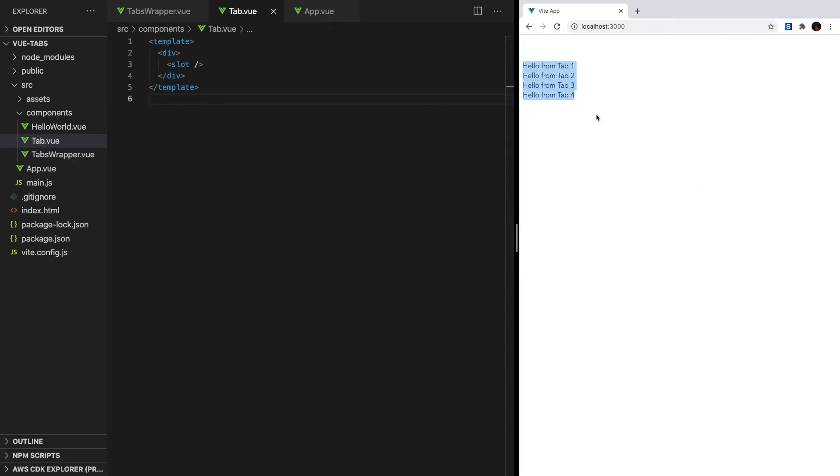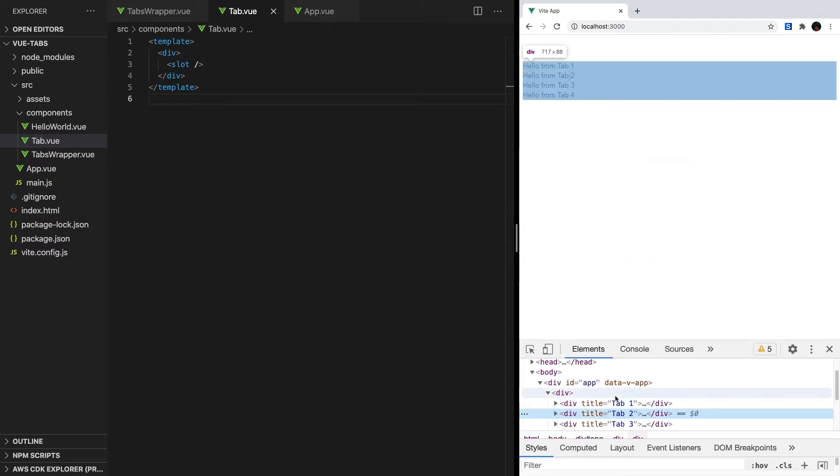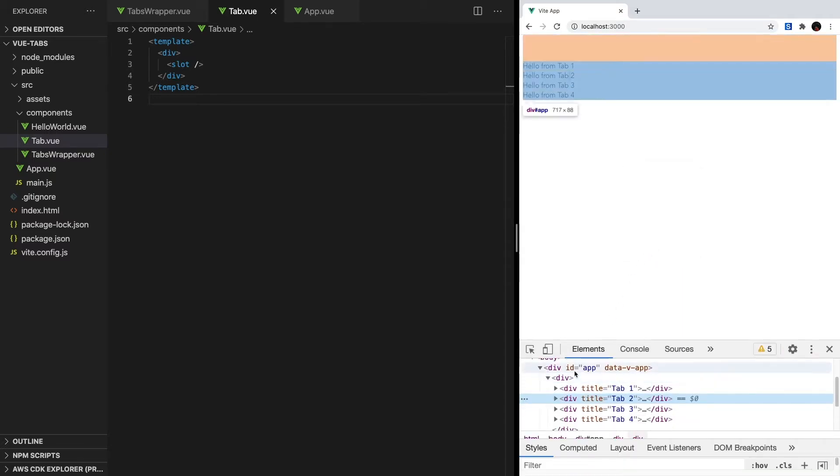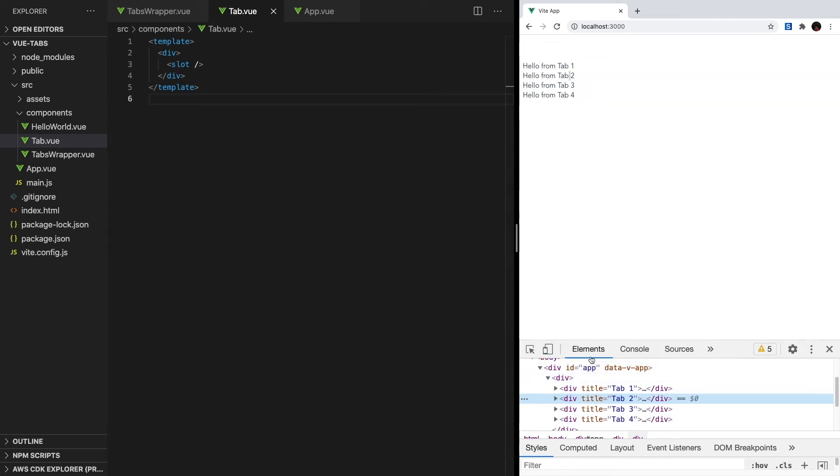Back in our app, we can see the body of our tabs. And if we inspect element, we'll see that our DOM is properly mounted and arranged. Okay, now that we have a way to display our tabs, let's create the navigation area for them.